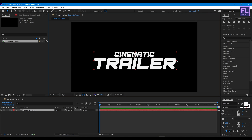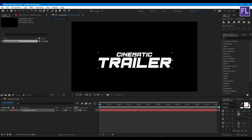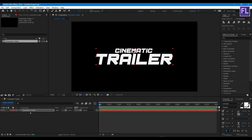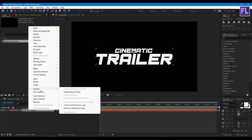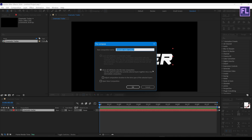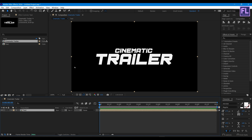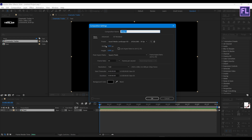Now make it a little smaller and center it. Select this layer, then right click and choose Pre-Compose. Select Move All Attributes and rename it to 'text', then hit OK. Now create another composition.